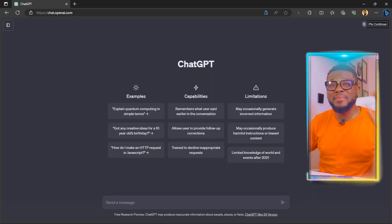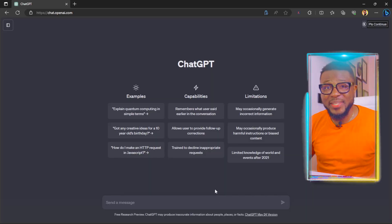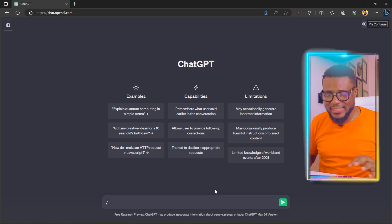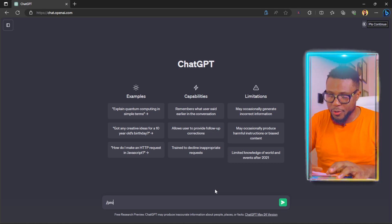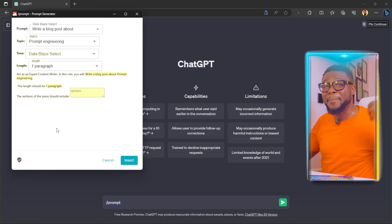To get started, the first thing we need to do is generate our script, and we're going to be using ChatGPT. Come over to ChatGPT and we're going to use the ultimate prompt generator. All you have to do is type in backslash and type "prompt." Here is the ultimate prompt generator by TextBlaze. I've done a full tutorial on this tool in the past — you can click to watch it after this video, and I'll also leave the link in the description.